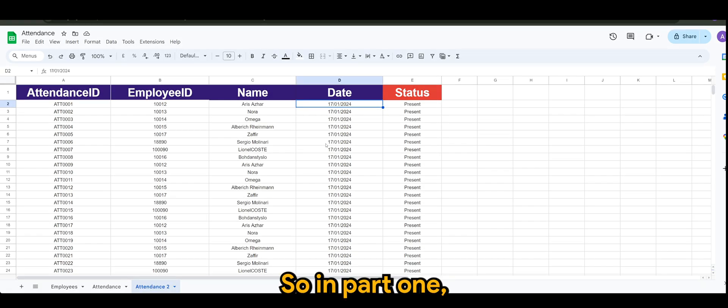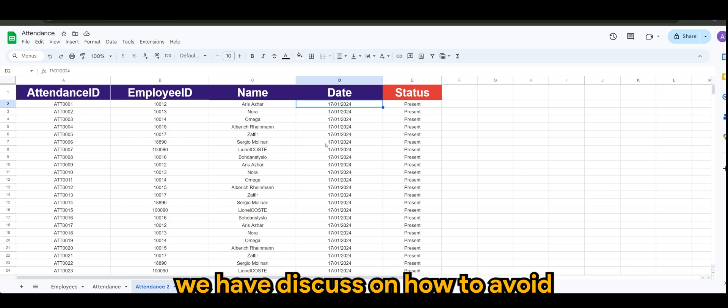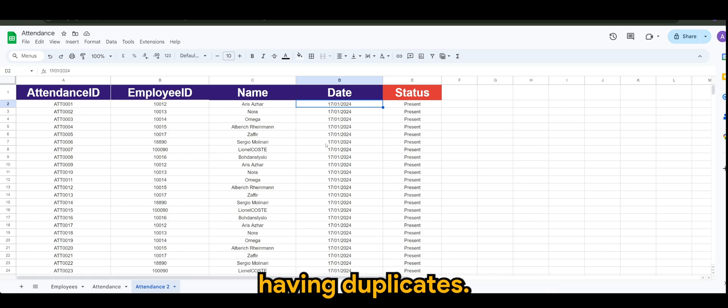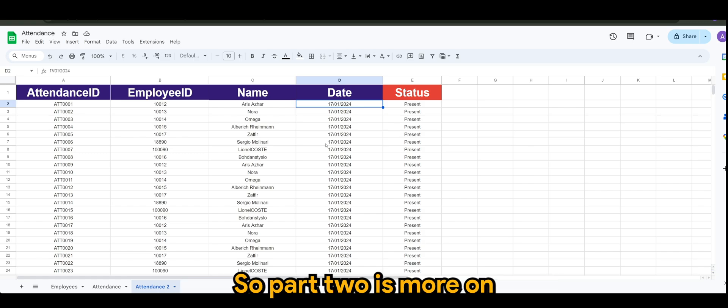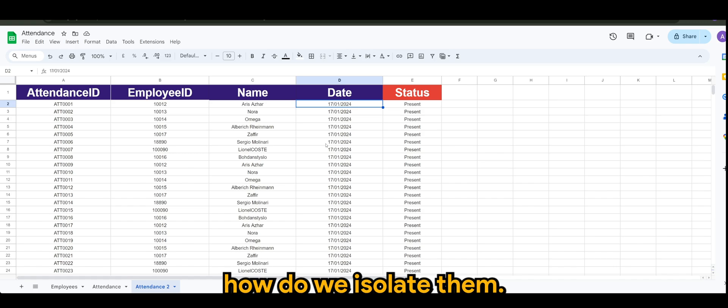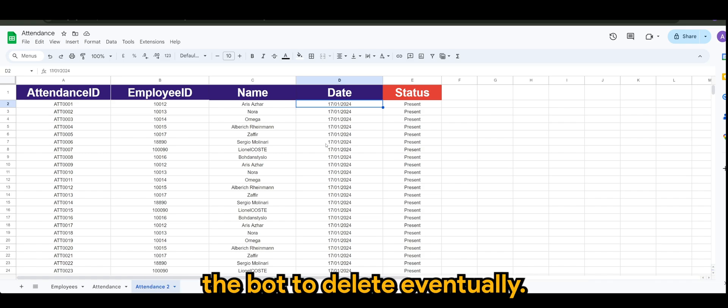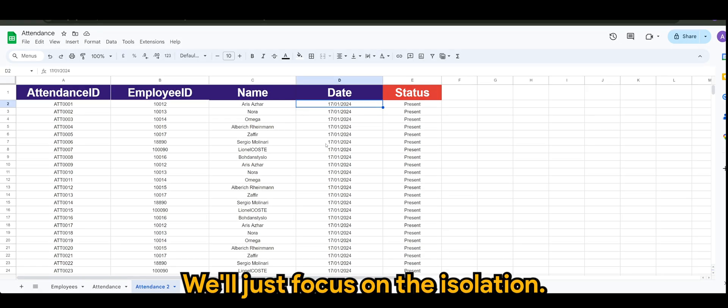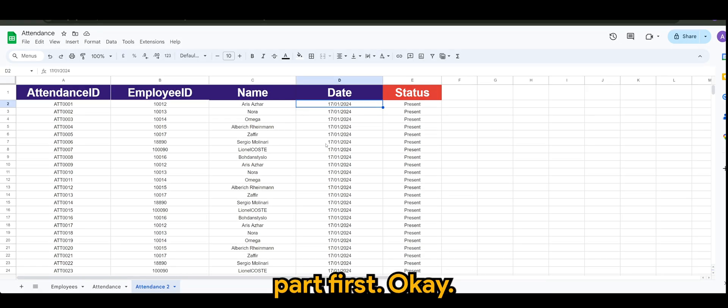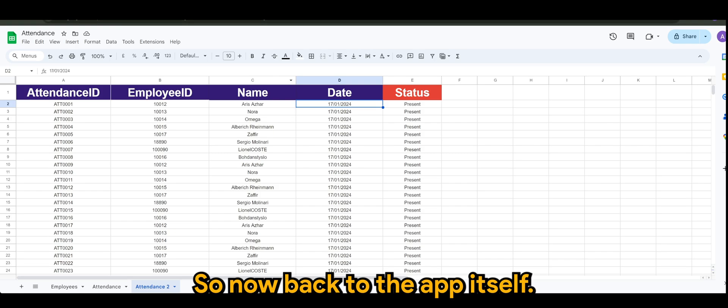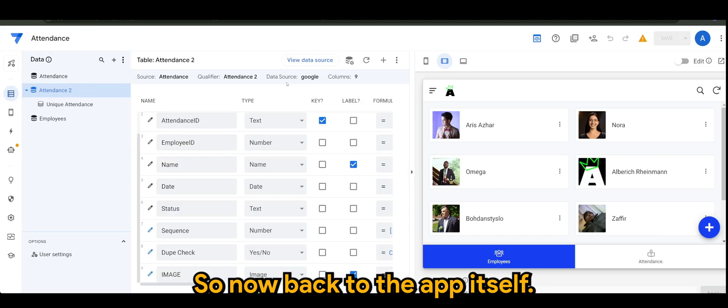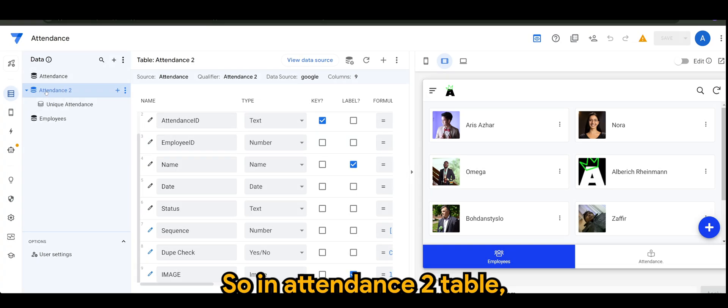In part one, we discussed how to avoid having duplicates. Part two is more on how do we isolate them. Optionally, you can sort of trigger the board to delete eventually, but it's okay, we'll just focus on the isolation part first.